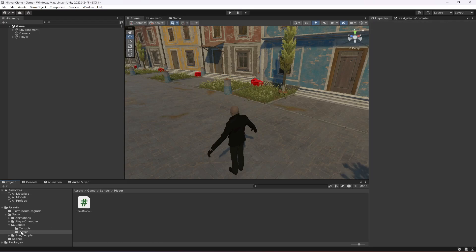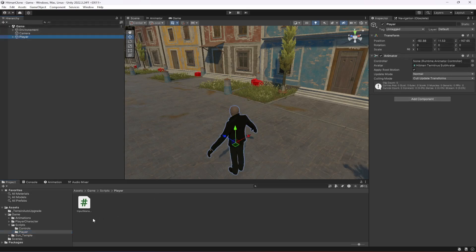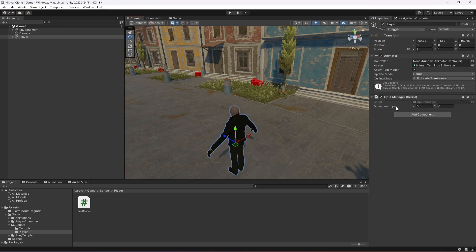Go back to the Player folder, click on the Player game object, and drag and drop the InputManager script onto it. You'll now see the Movement Input X and Y values exposed in the inspector.